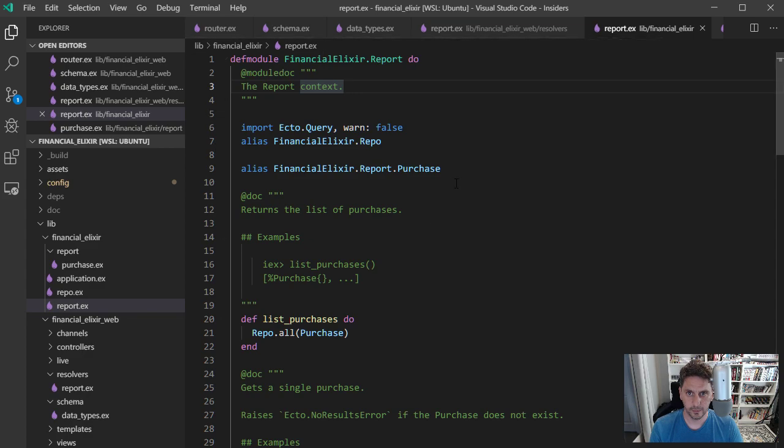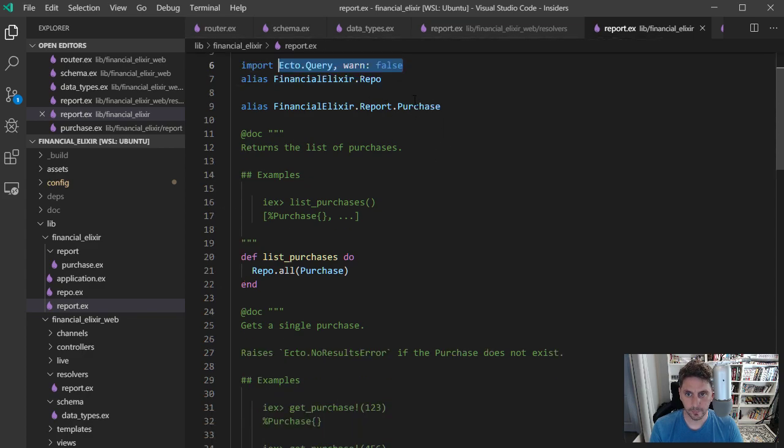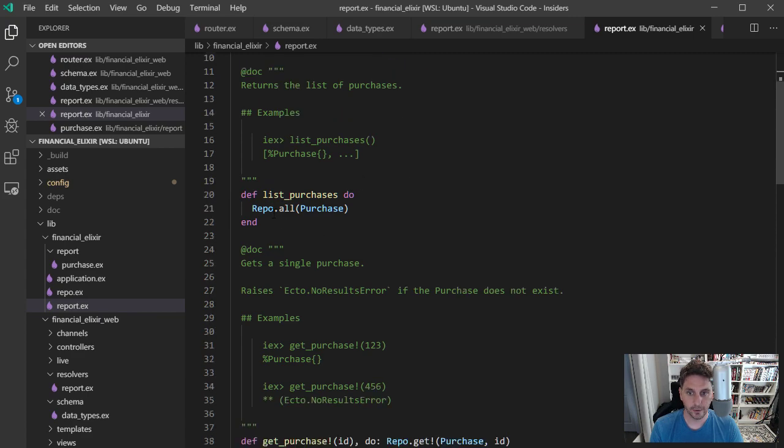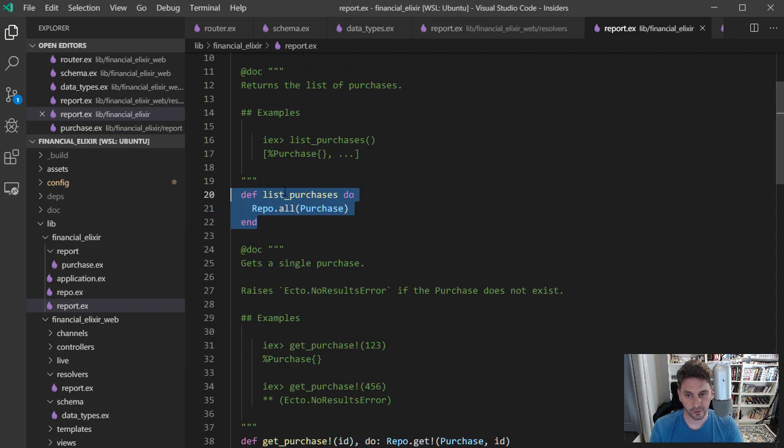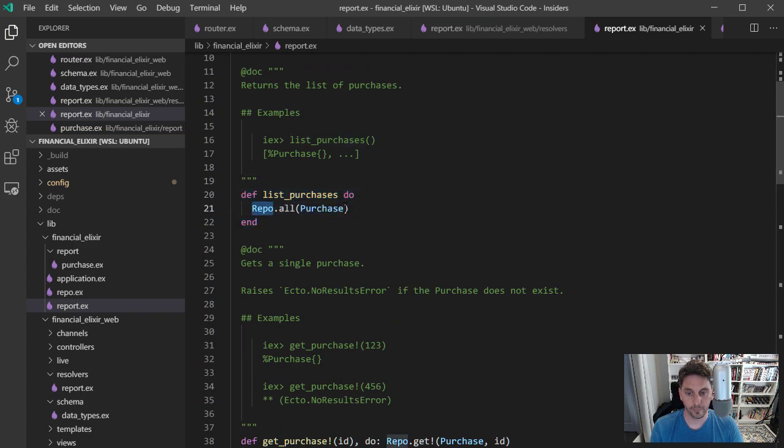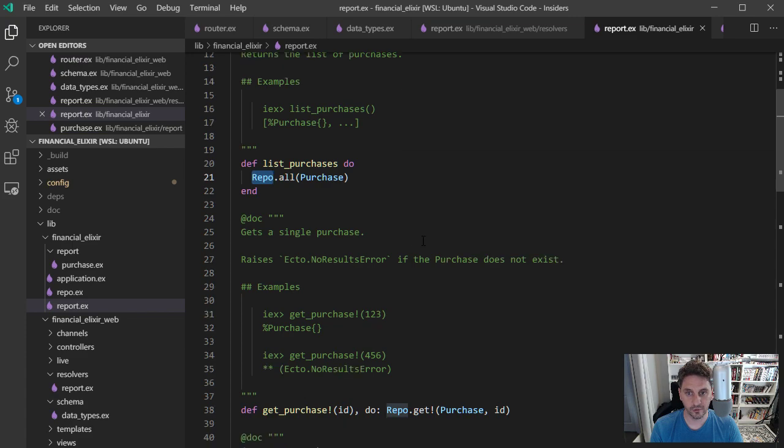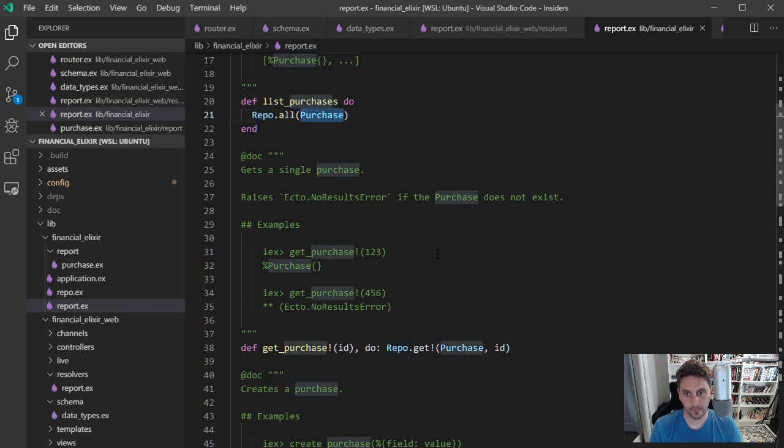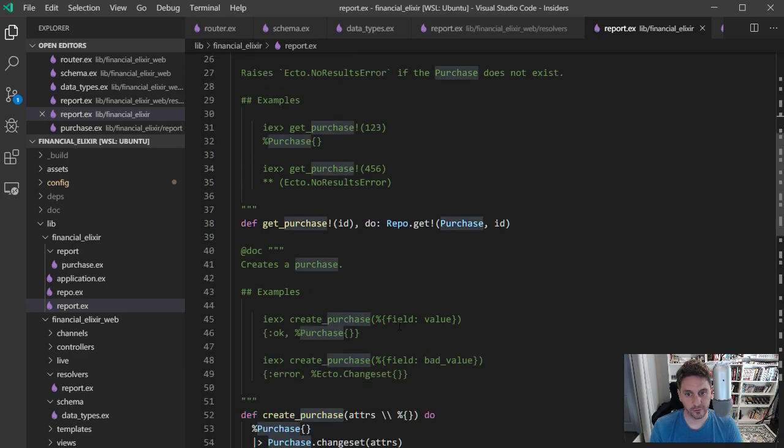So you might be wondering, where is report in all these functions that are getting called? That's just over here. So this is backed by Ecto and is relying on the repo. And it just has these functions in here that it's using to call the repo to make changes or to pull data. So here, list purchases is going to call repo.all for purchase. So it's going to get back all the purchases.